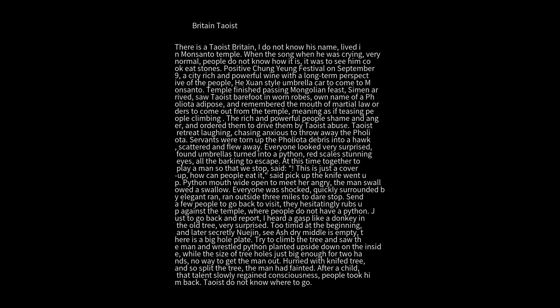They heard a gasp like a donkey in the old tree. Very surprised, too timid at the beginning, but later secretly looked. They saw the tree's middle was empty. There was a big hole.